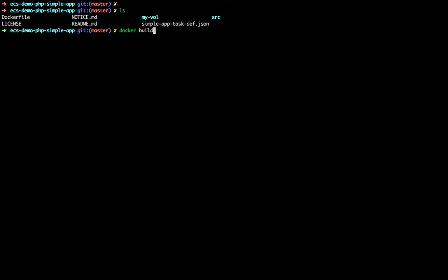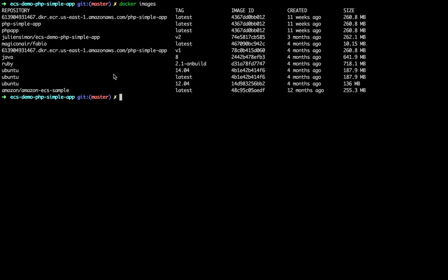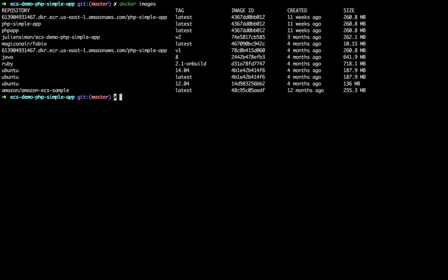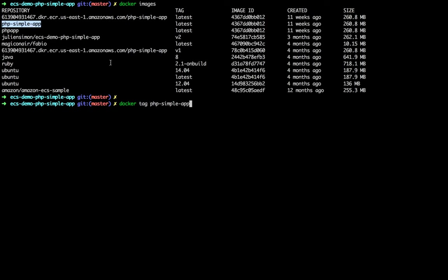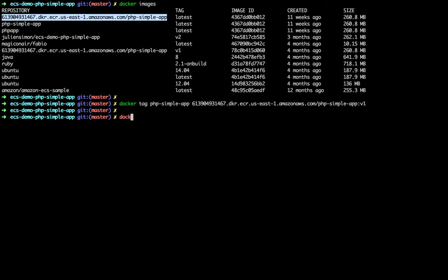Let's do a docker build and tag the container with the PHP simple app tag. This is really fast because I've done this a few times. Now I can see my image. I'm going to tag it with the repo name — let's call that version one.